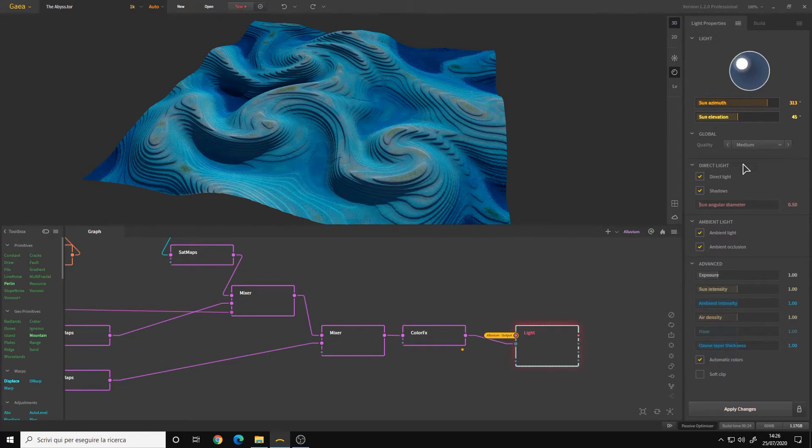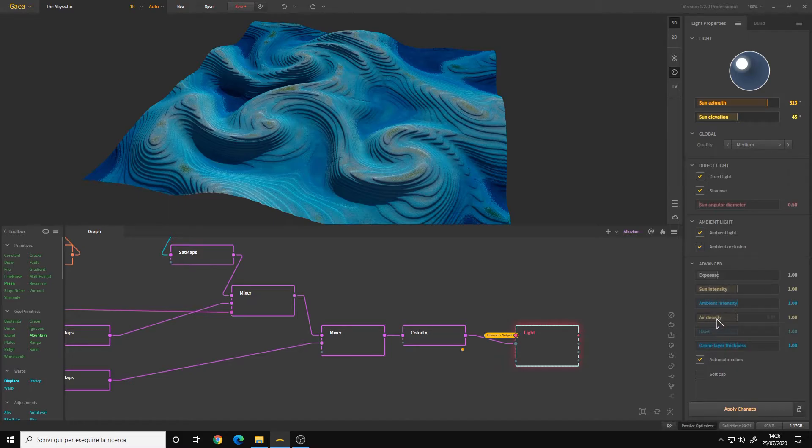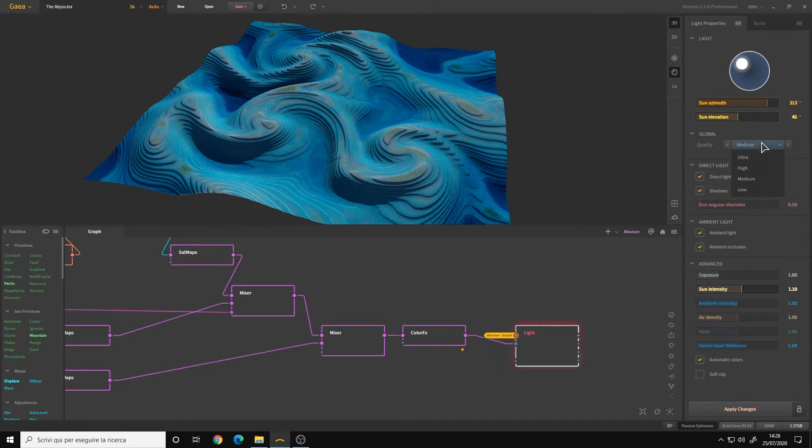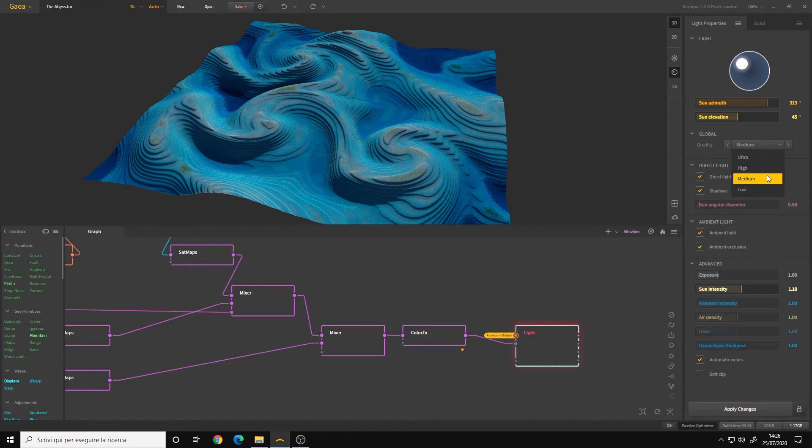And I want the sun intensity to be higher, 1.1, shadows a bit, occlusion yes. Quality you can choose from ultra, high, medium, low. I recommend using medium when you are modifying the settings, and then change to ultra or high when you want to export your texture.